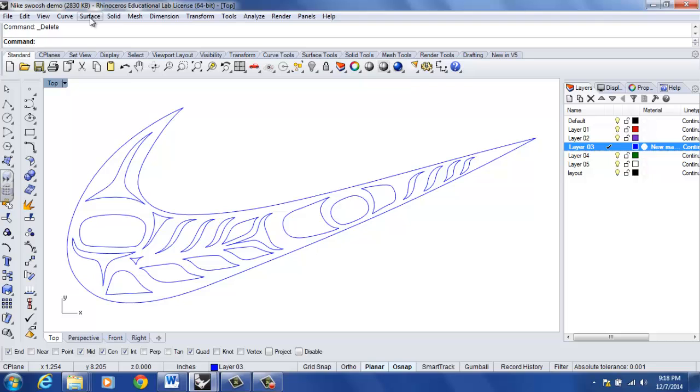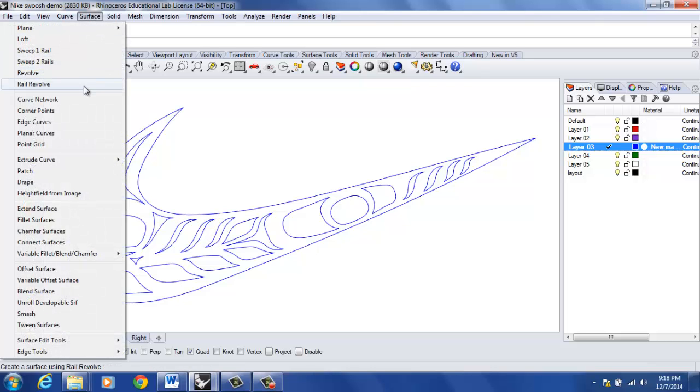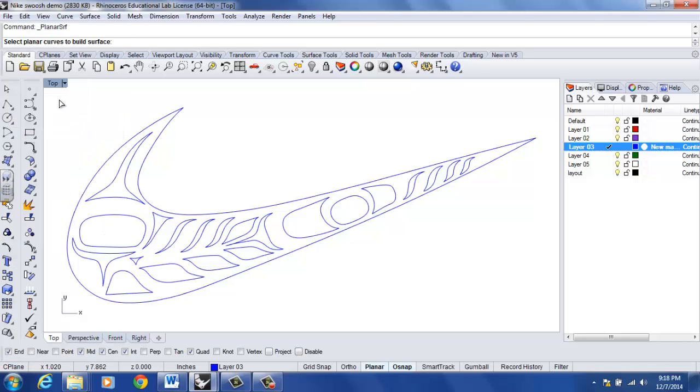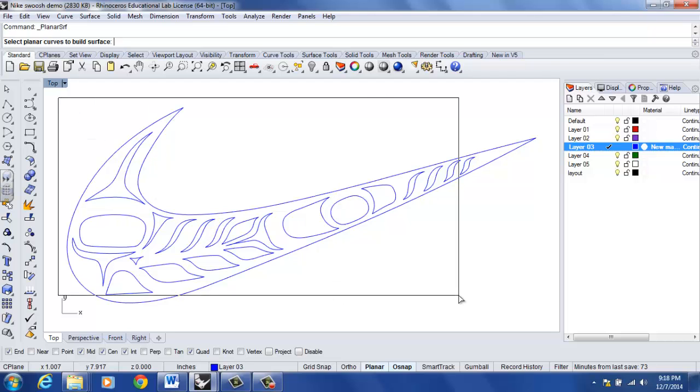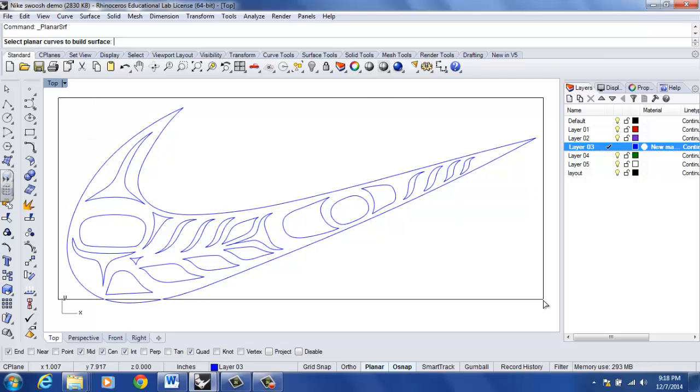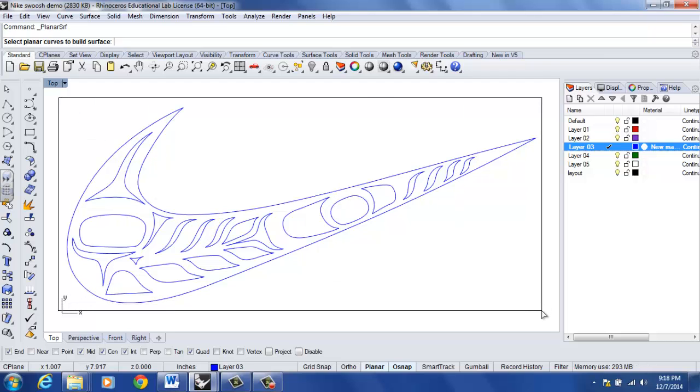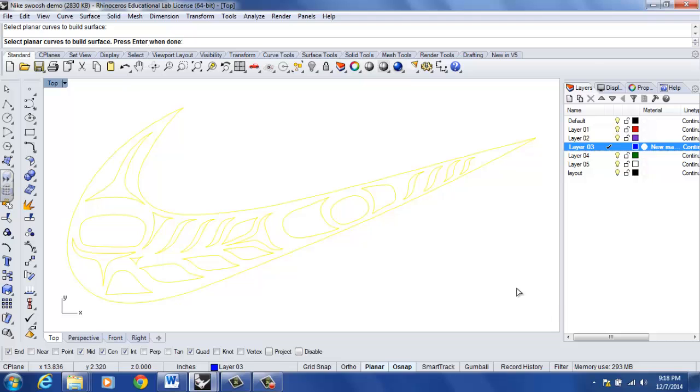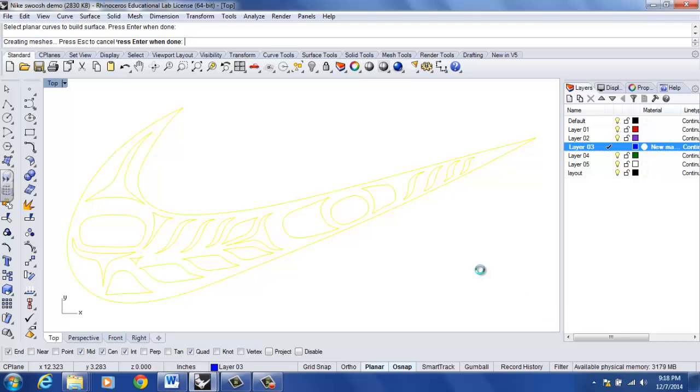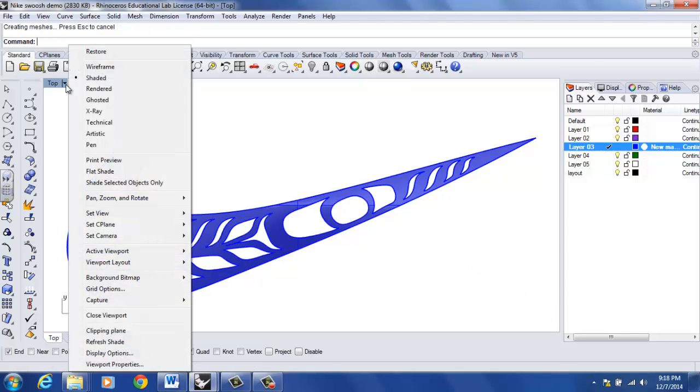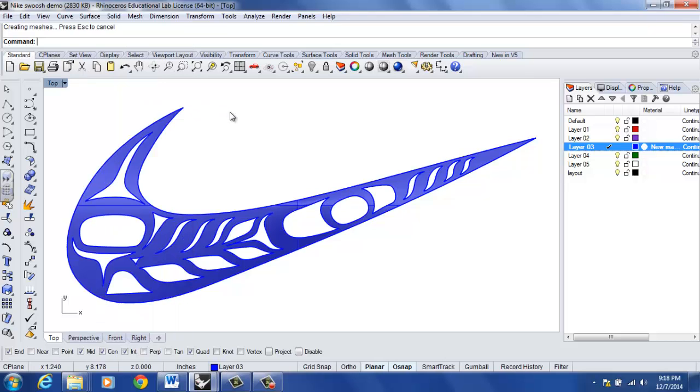A good way to check your work is go to surface, planar curves. It's going to ask me for the curves. Select the planar curves to build a surface from and I'm going to go ahead and window select all of my curves and hit enter. With my top viewport being in the shaded view, it will show me exactly what my vinyl sticker is going to look like before I even create it. It is a great way to check your work, to check to make sure all of your curves are closed and planar.